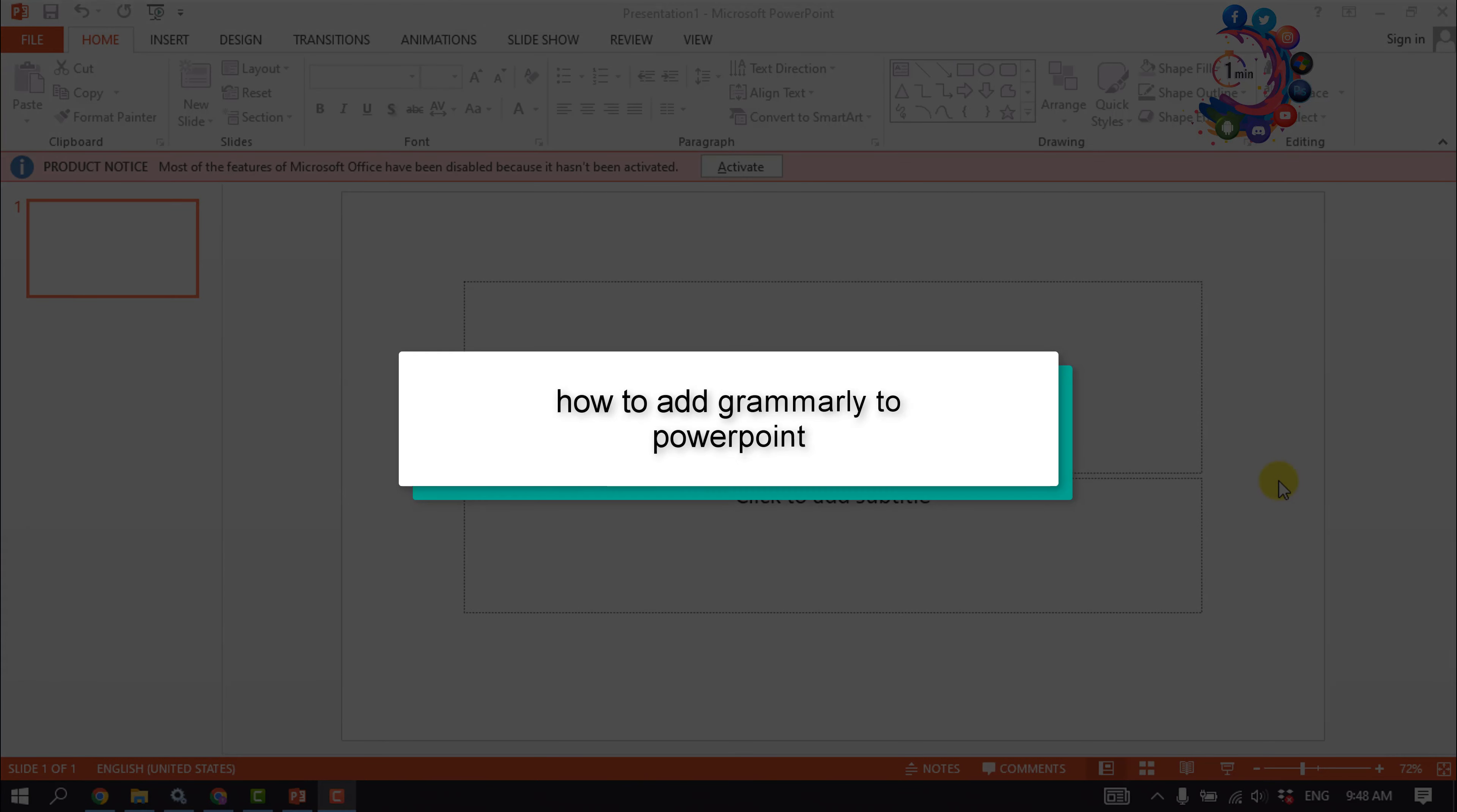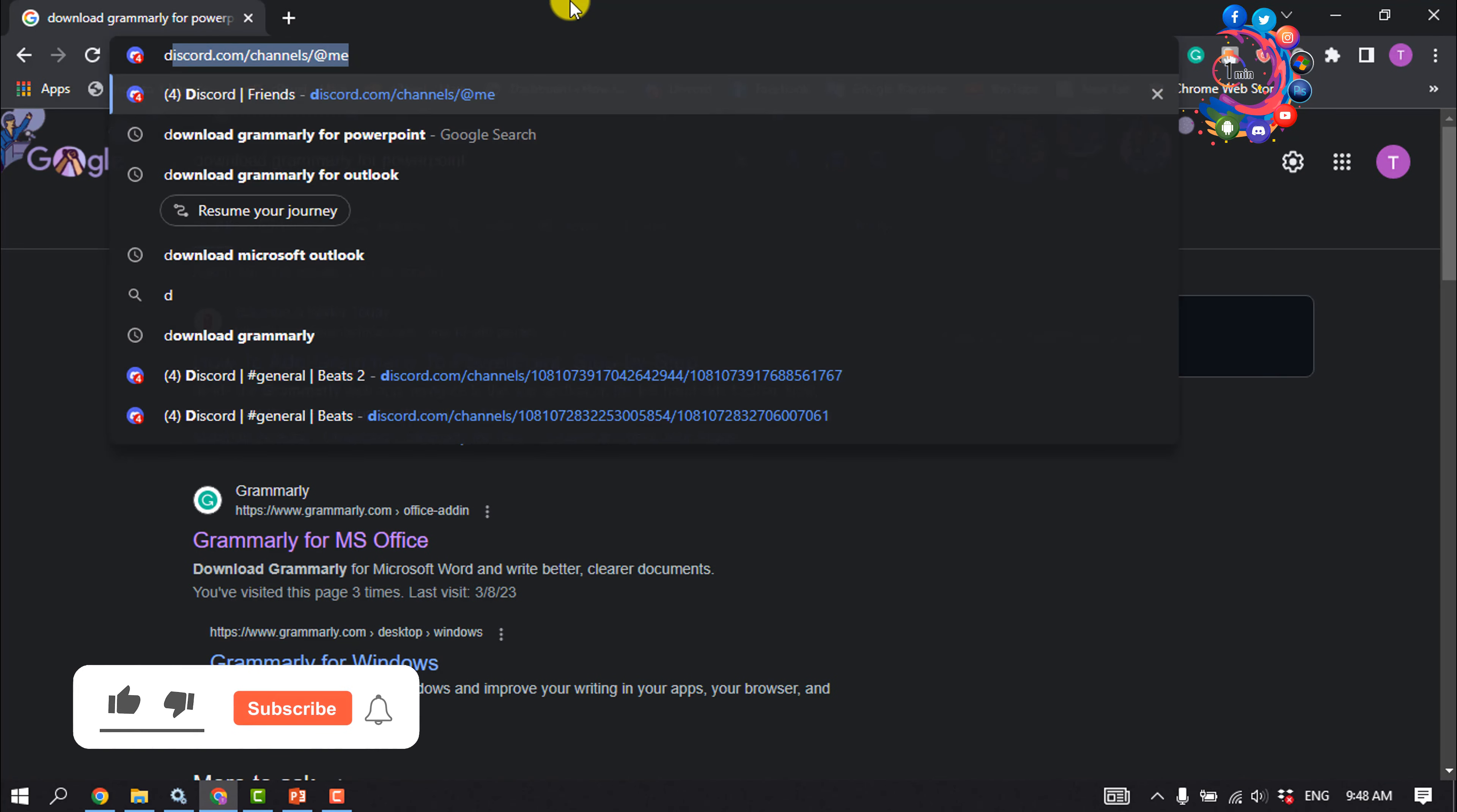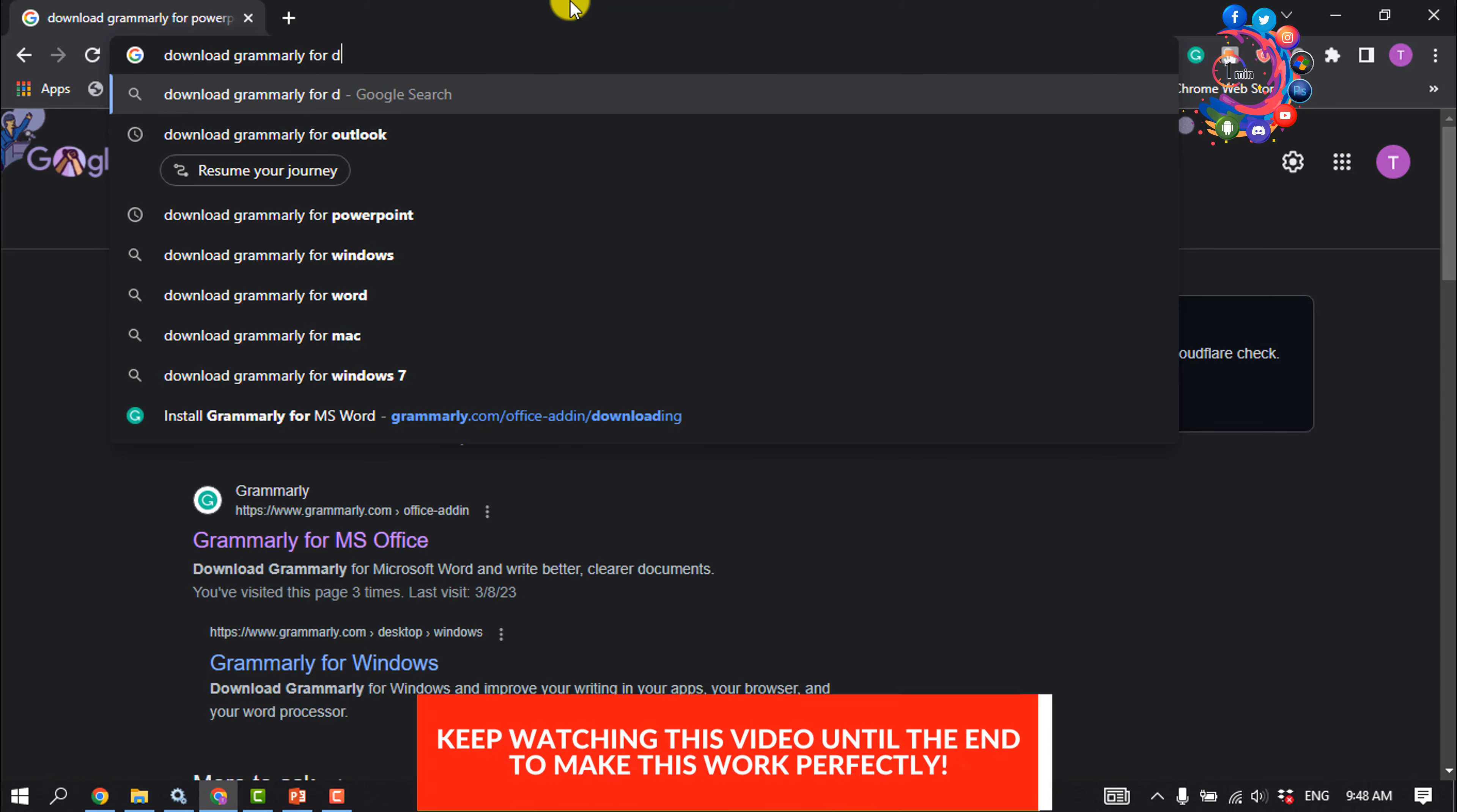This how-to one-minute video will show you how to add Grammarly to PowerPoint. First of all, open your browser and type here 'download Grammarly for desktop'.